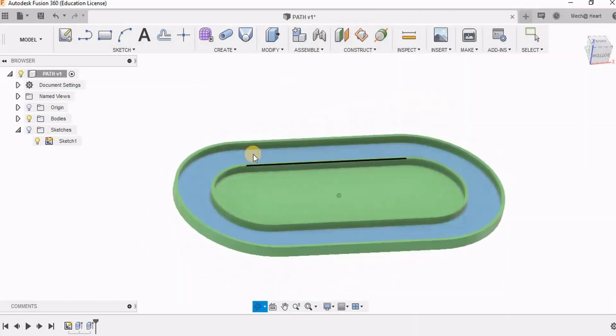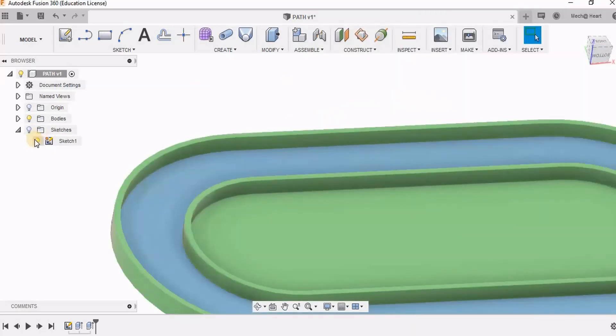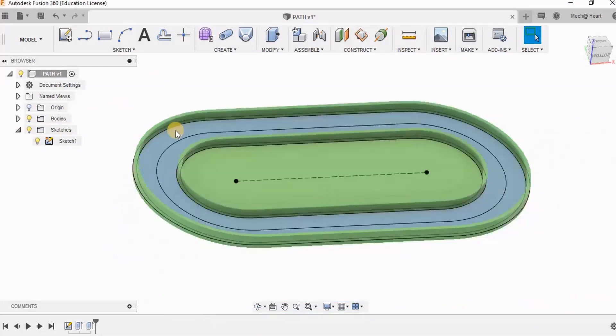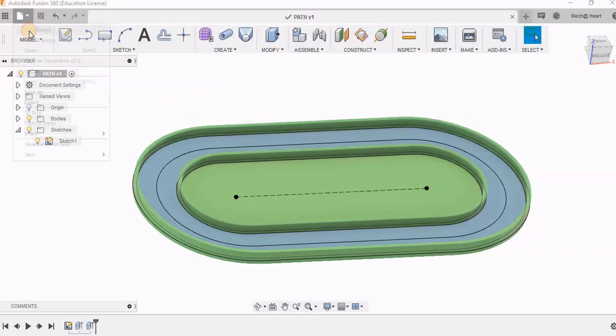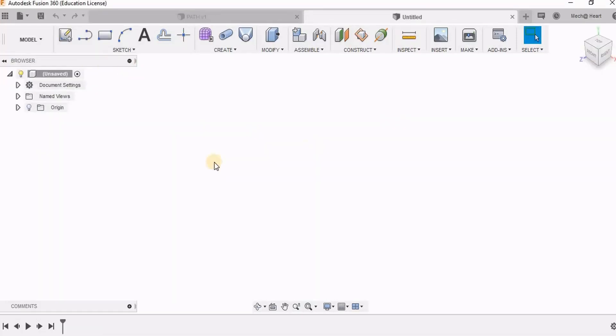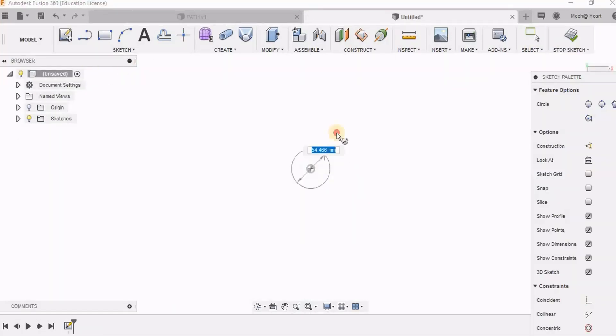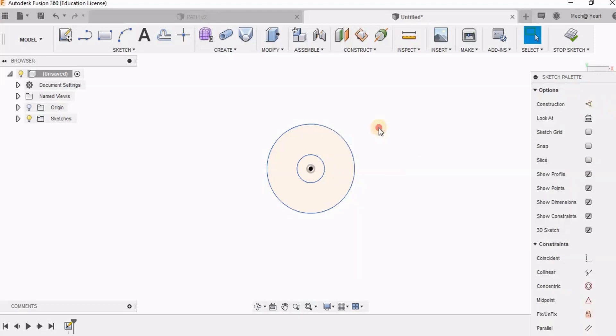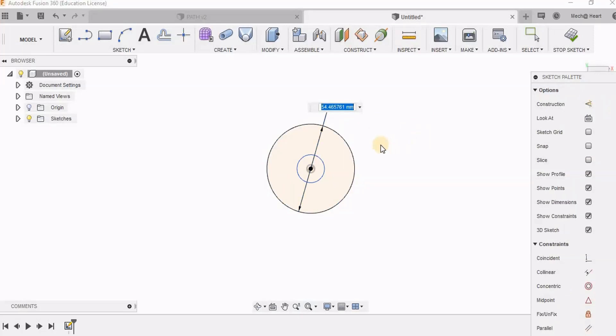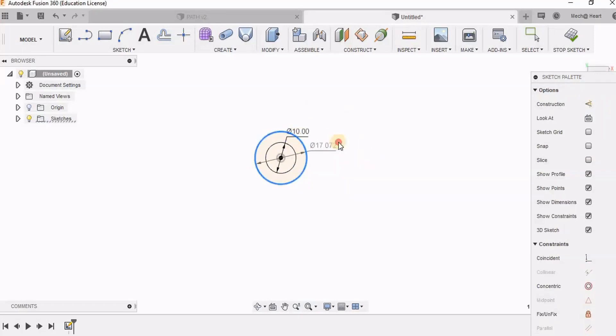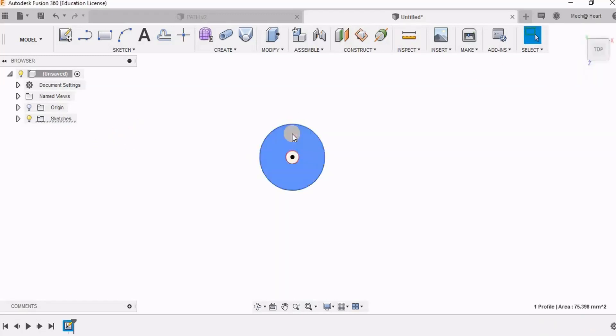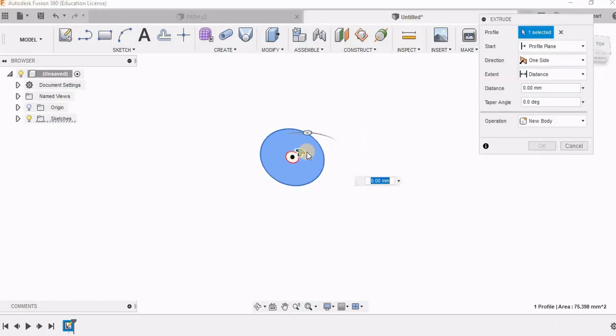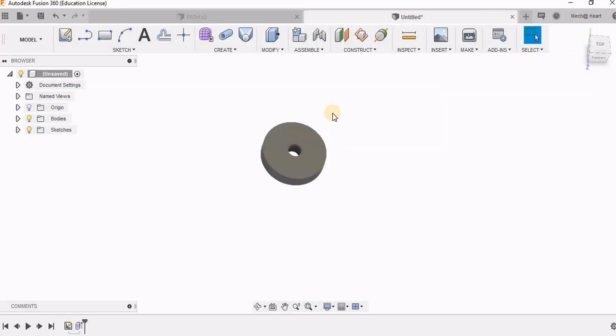So now I am going to create another component, the component which has to drive along this path. I am going to call this new part as button because it is a small button kind of thing. Optionally you can give a fillet to this.